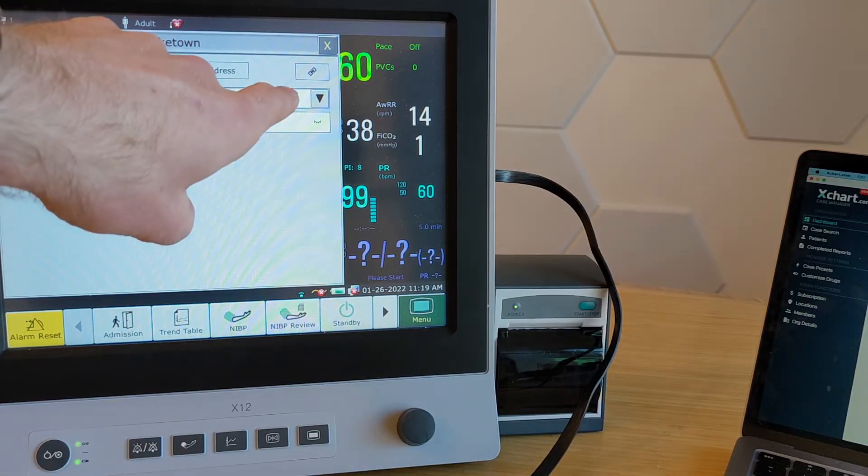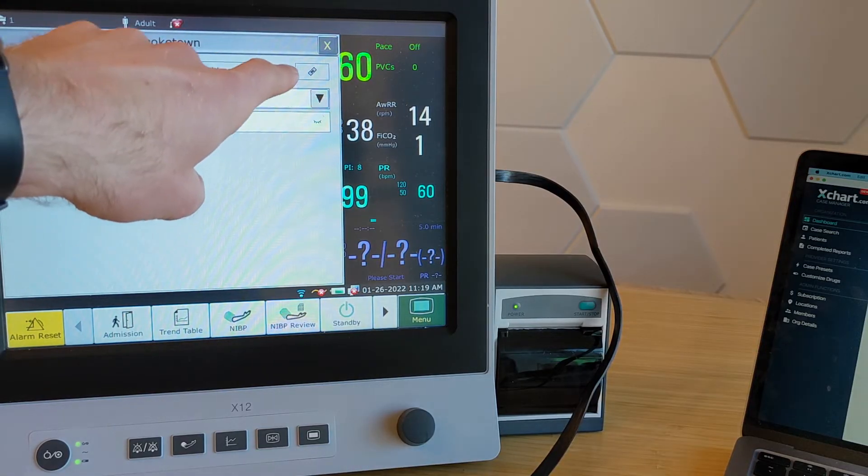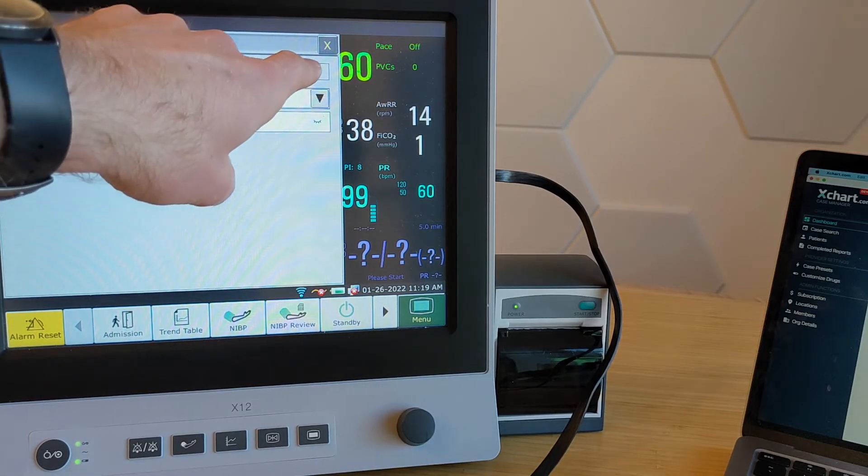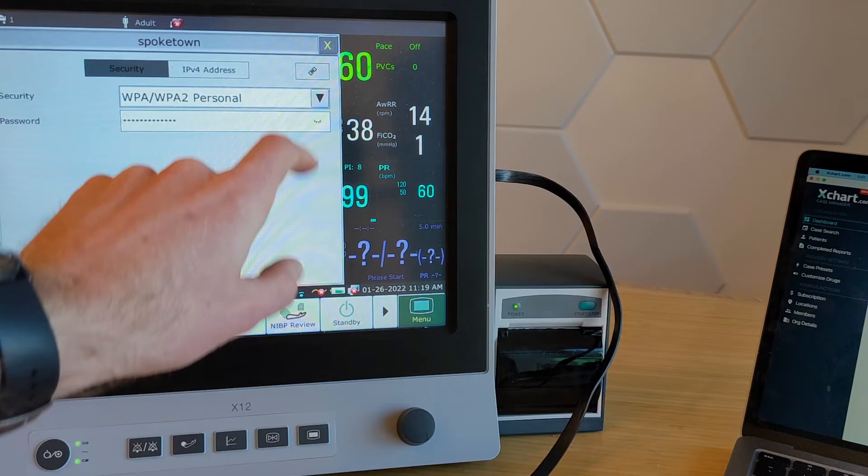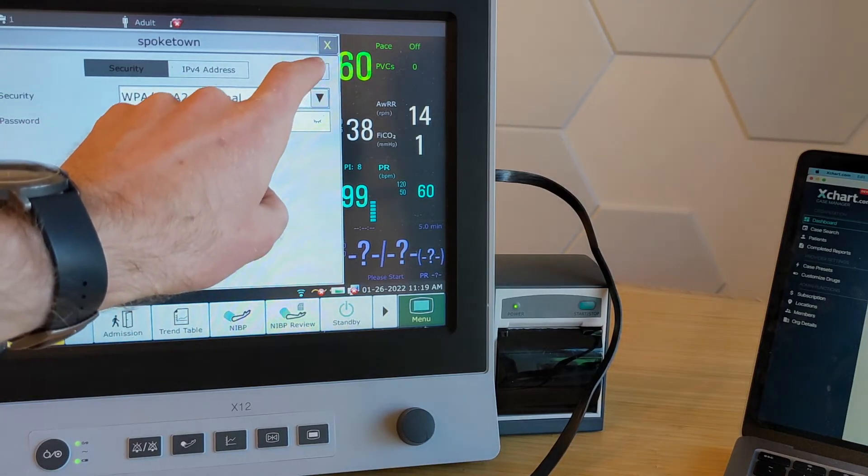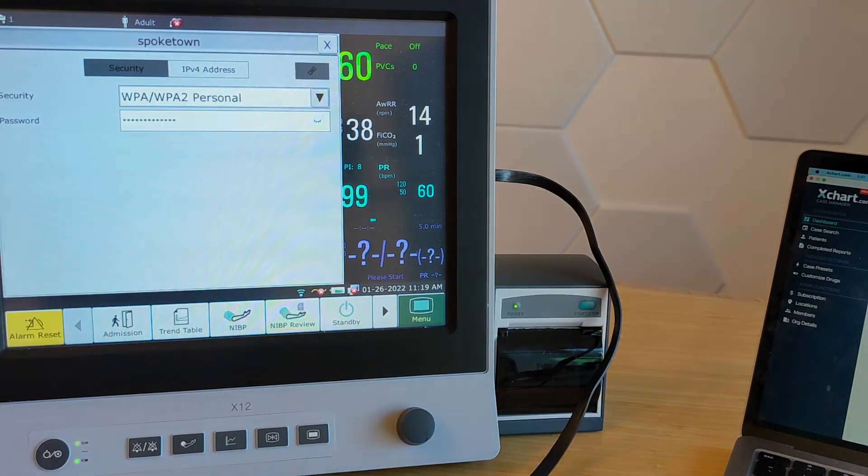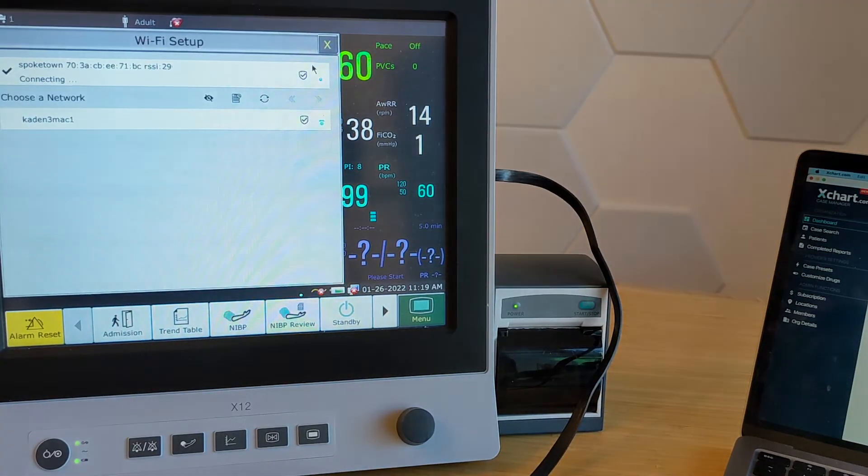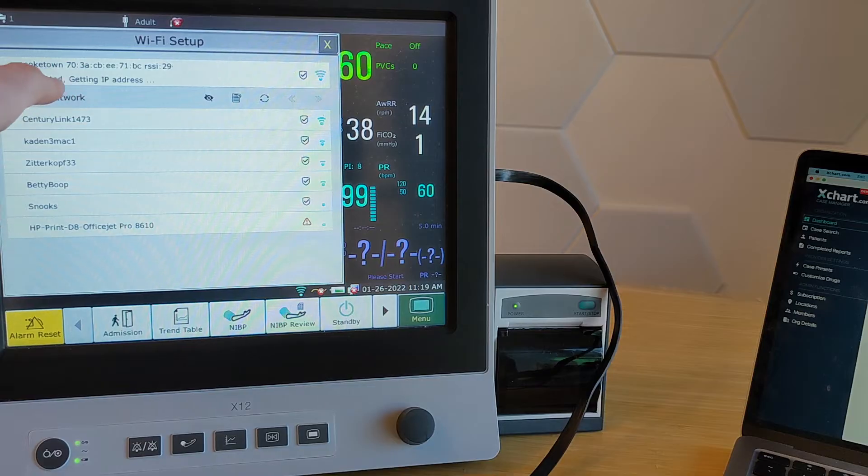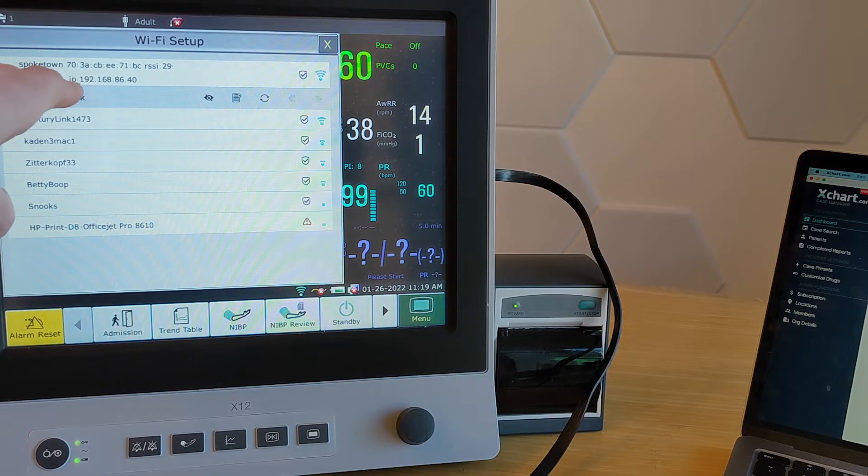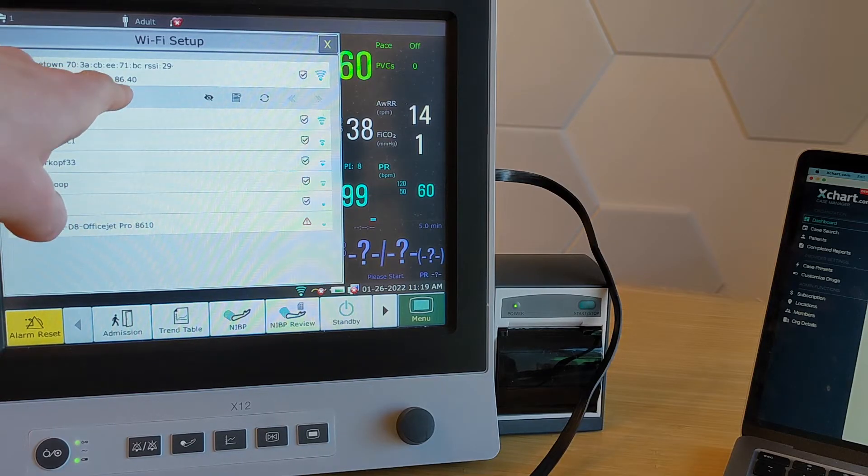And then it's not super obvious, but you have to hit this little link button up at the top to actually connect. So go ahead and hit that. And then wait a second, it'll say connecting, connected,